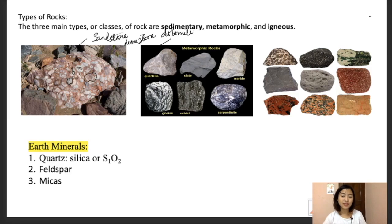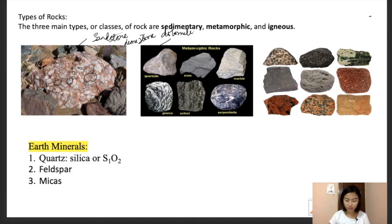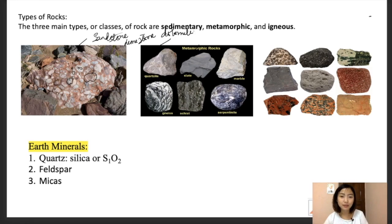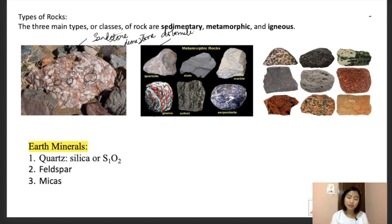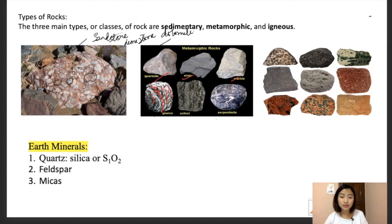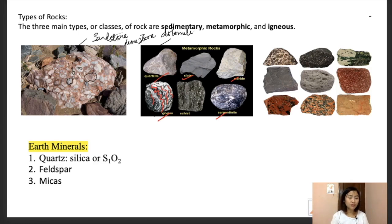Metamorphic rocks are formed under the surface of the earth due to metamorphosis — change over time caused by heat and pressure. An identifying characteristic is that you'll find ribbon-like layered structures within these rocks. Examples include quartz, slate, marble, serpentine, and gneiss.